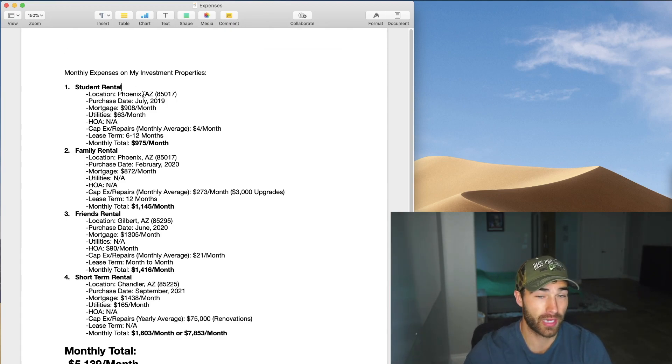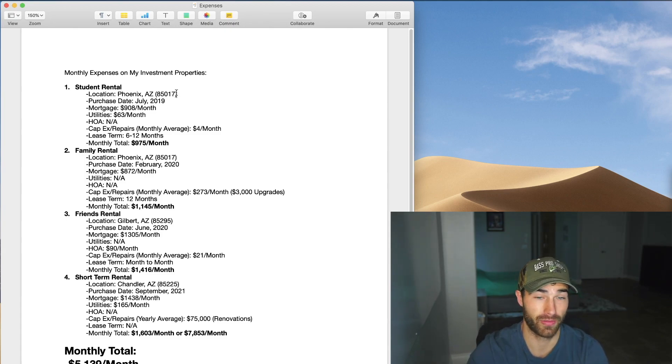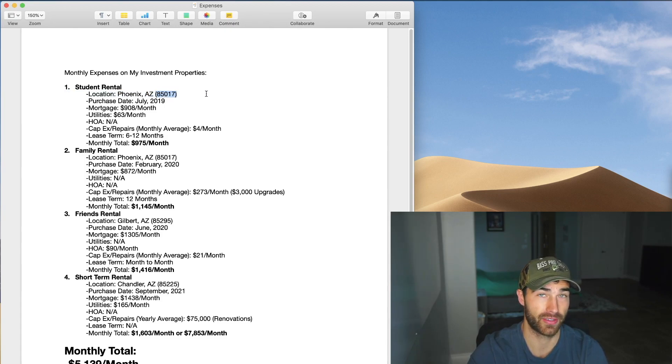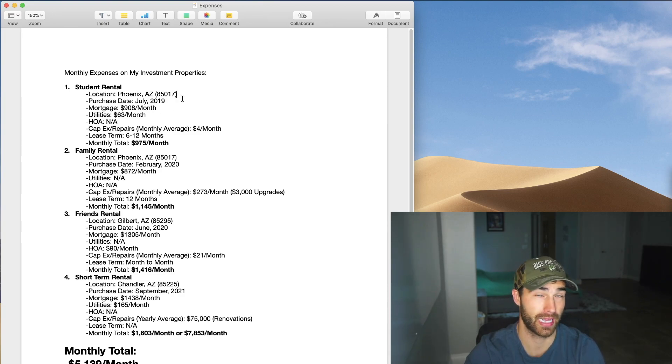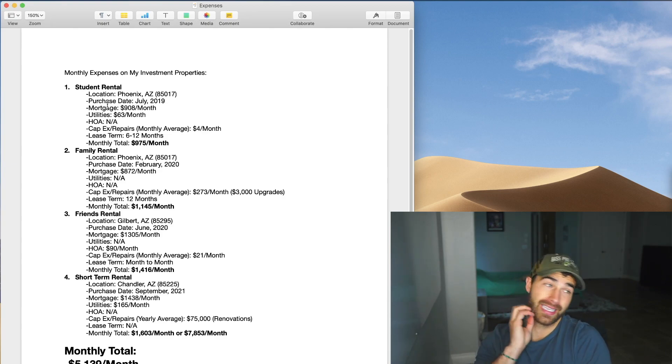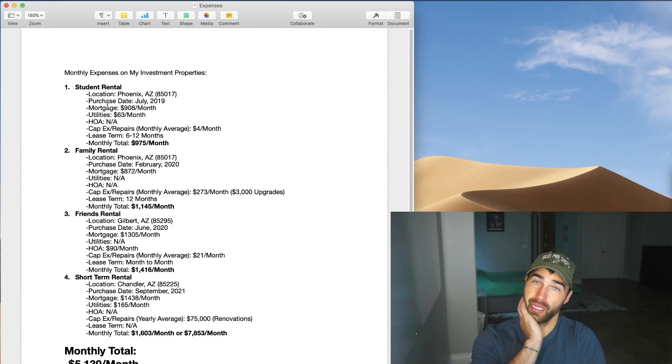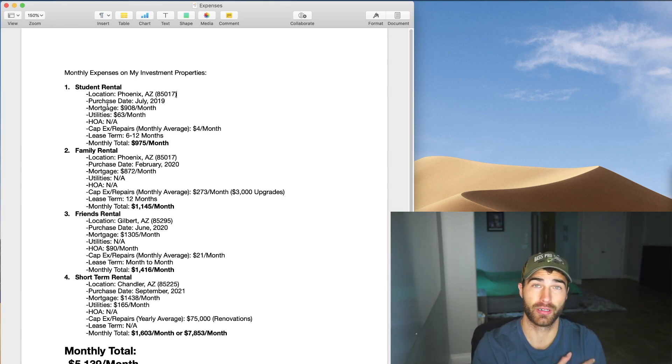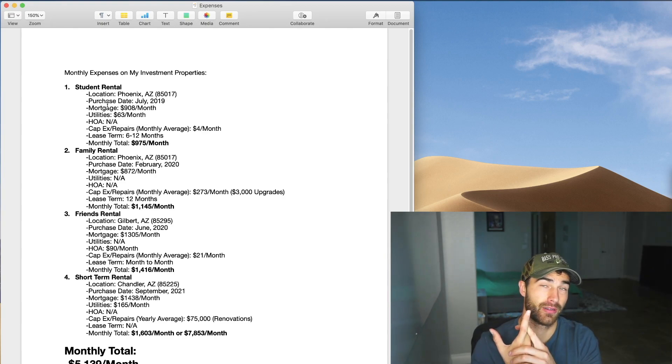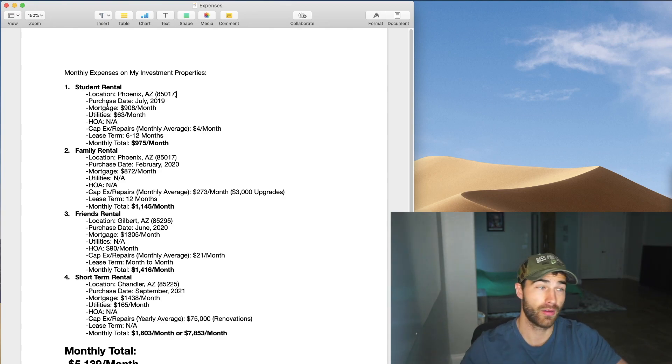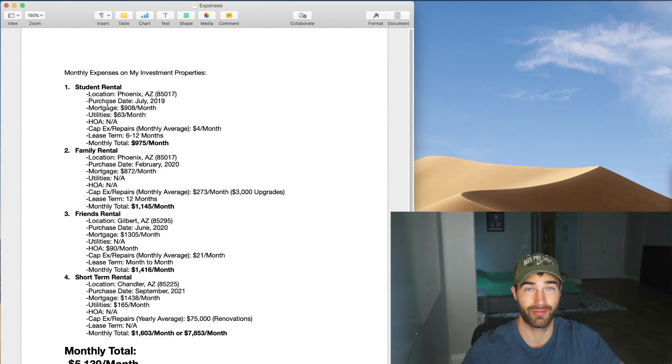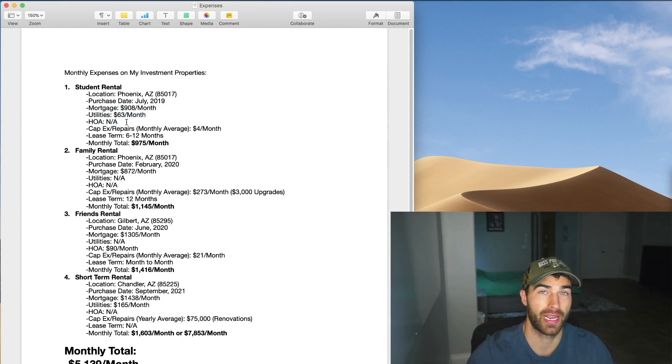So this location is in Phoenix, Arizona. I bought it in 2019. It's a 1953 build in the zip code 85017. It's not the nicest area. It's definitely an older area. It definitely has a higher crime rate for sure. And then my mortgage on this property is $908. It actually changed recently. I think it went up like $4 a month because of my insurance and because of property taxes. I do pay utilities on this property, which is just the water bill. And then I have no HOA, which is great.